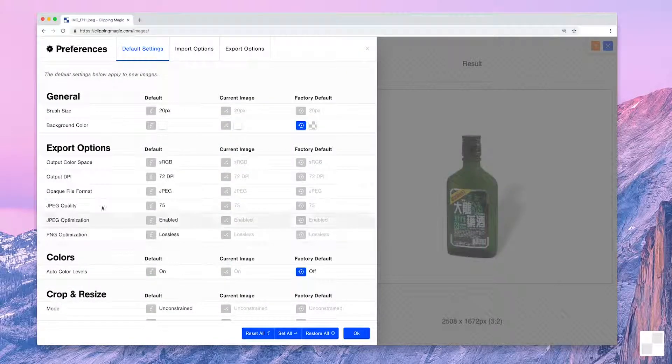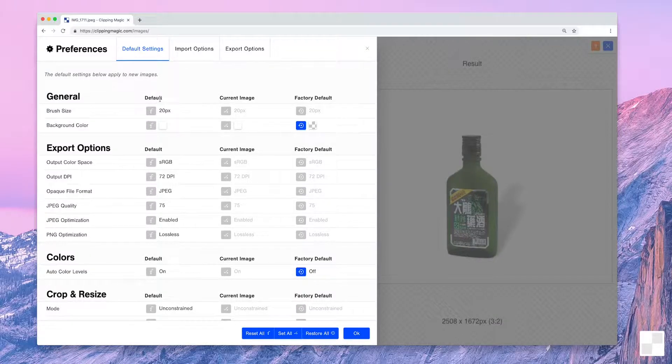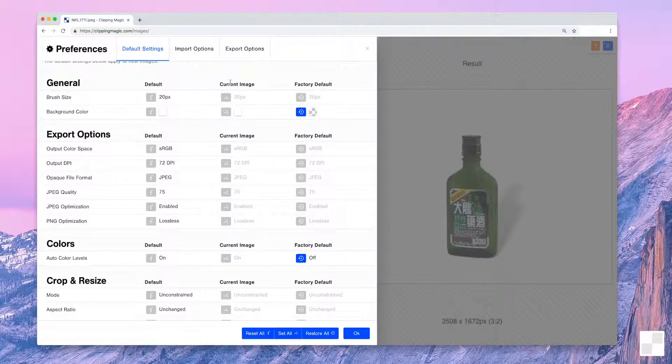Here you'll see all adjustable settings. These three columns represent the currently set defaults, the settings on the image you're working on, and the original factory default.